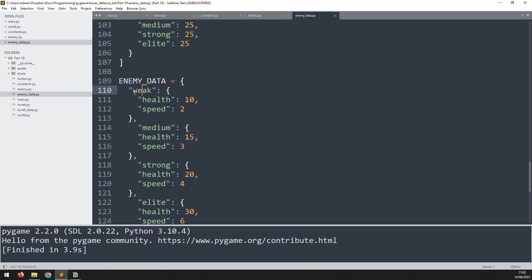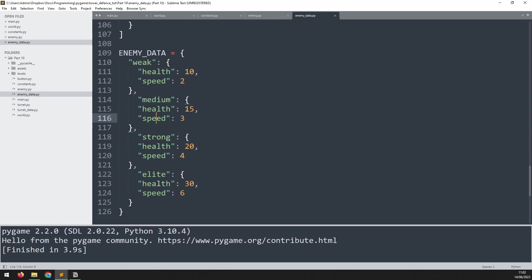It's the enemy data. And this tells us, you'll notice here, the keys are the same. So for a weak enemy type we have health and speed. Medium, we have health and speed, and the same for strong and elite. I'll just update this to match up the indentation.